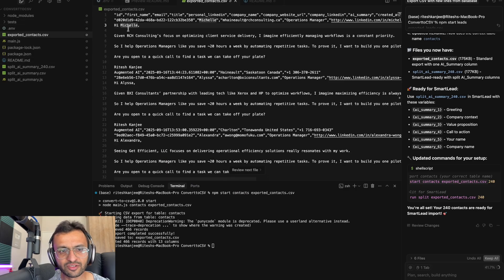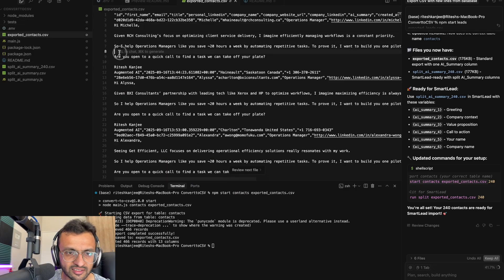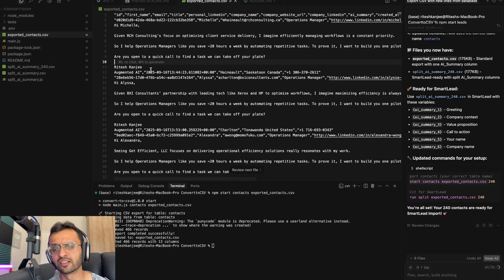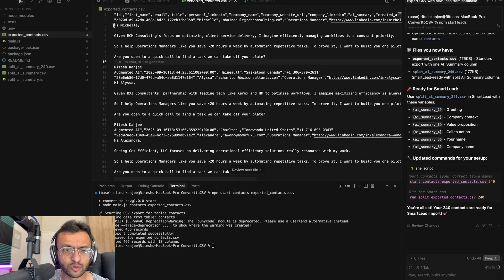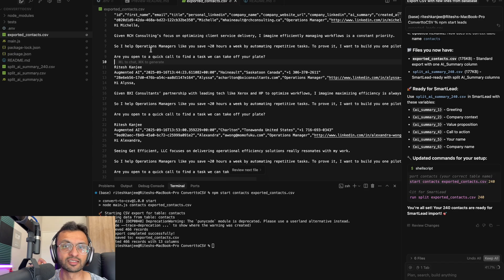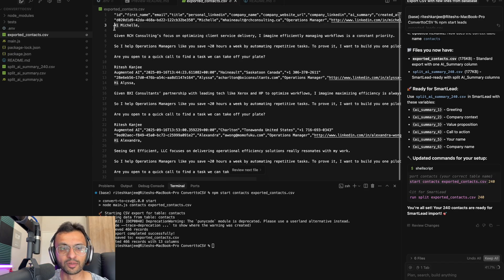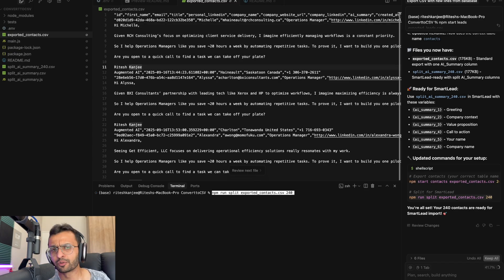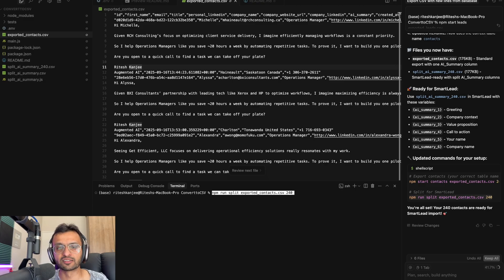Now in the CSV, you can see that we have new lines inserted automatically over here, which is great. And now with platforms like Smart Lead, they just bunch it up into one single line, which is a problem. You will not have this problem if you're using a platform like Instantly, which automatically inserts the new lines.